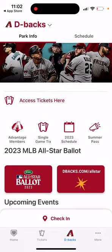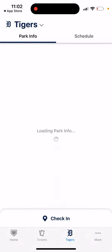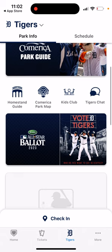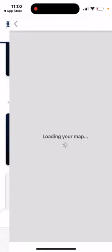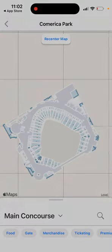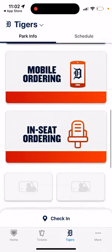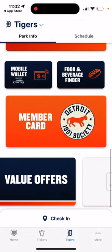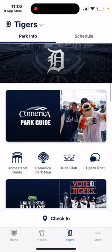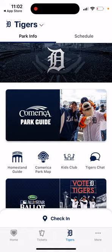You can select different teams you like and check the park info, including maps of the park, club features, mobile ordering, tickets, and promotions specific to that club. You can also check in and view the schedule for that specific team.